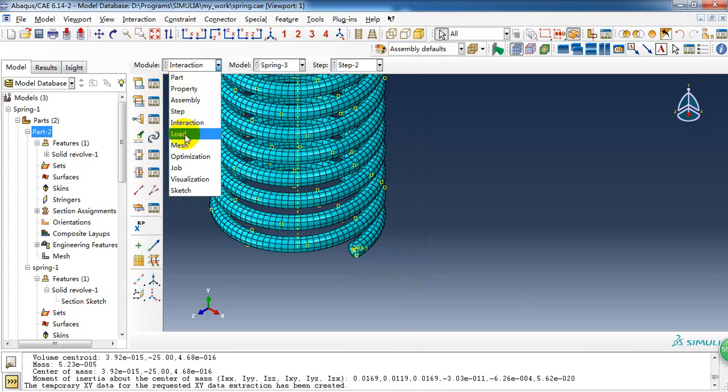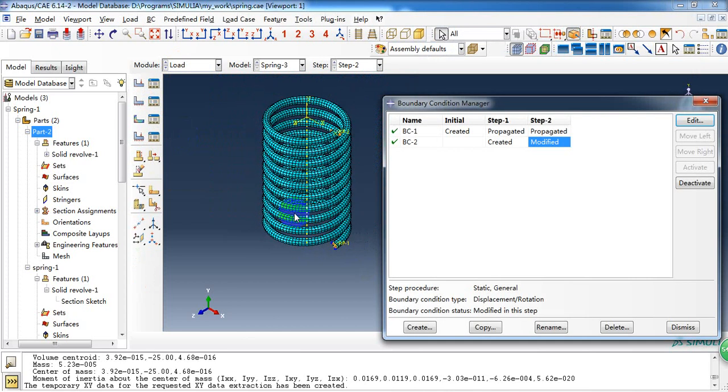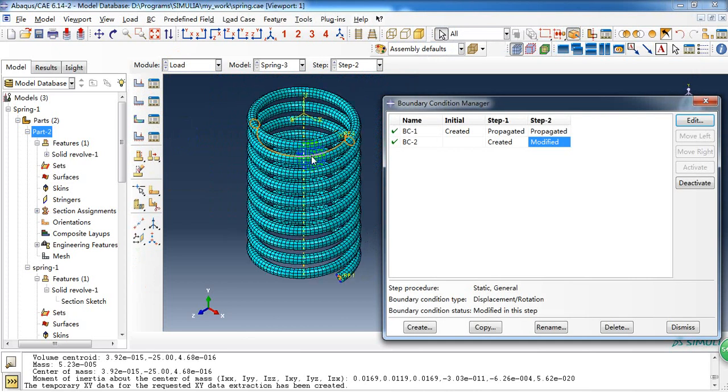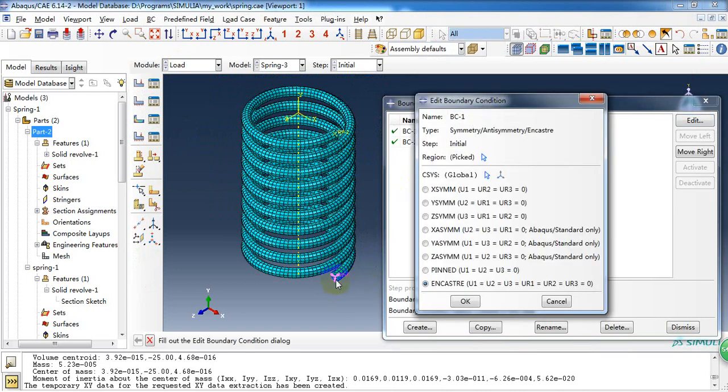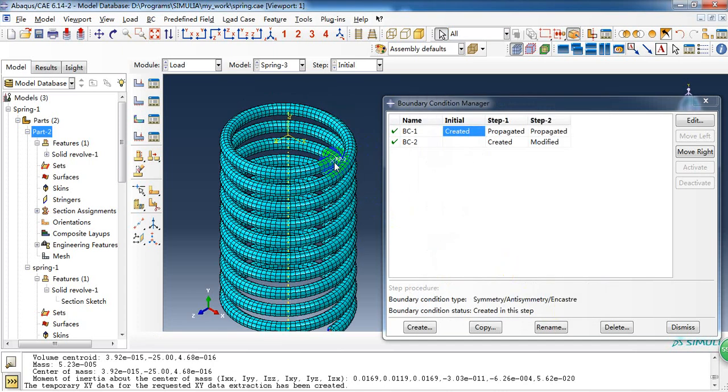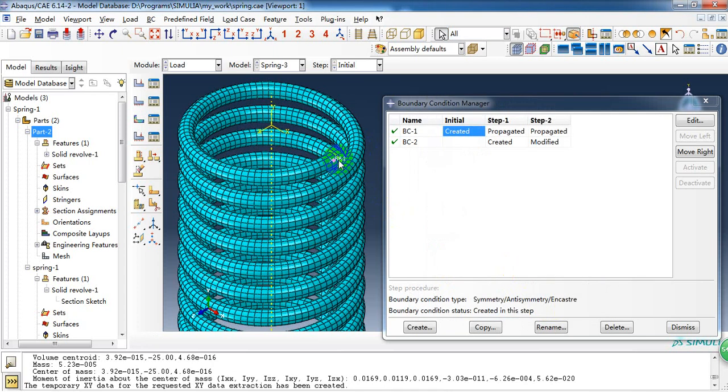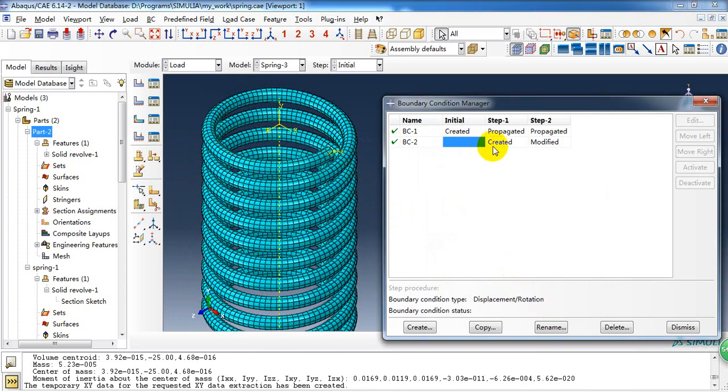Then in the load module, first we need to fix this reference point in capture. And then we need to compress the spring with a large displacement in the first step.